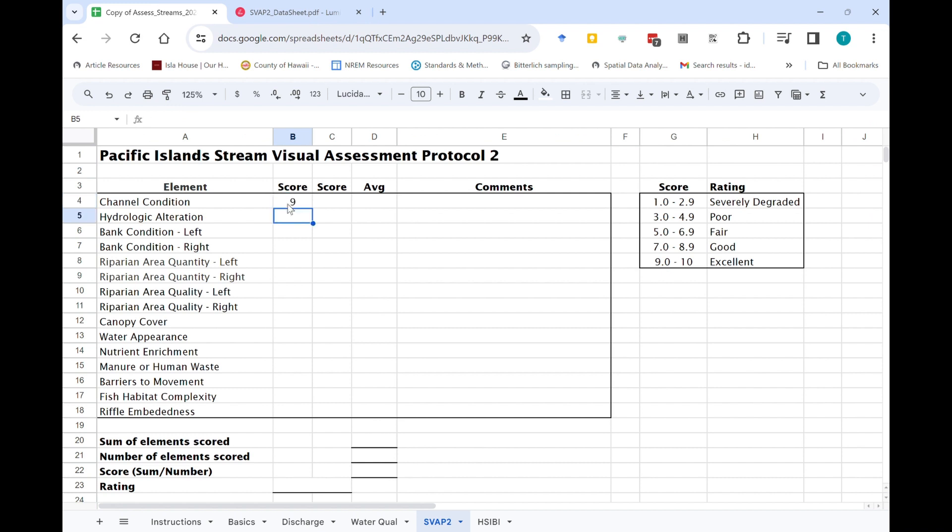So nine, ten, eight, seven, and let's say for most of the rest of these elements everything is an eight.